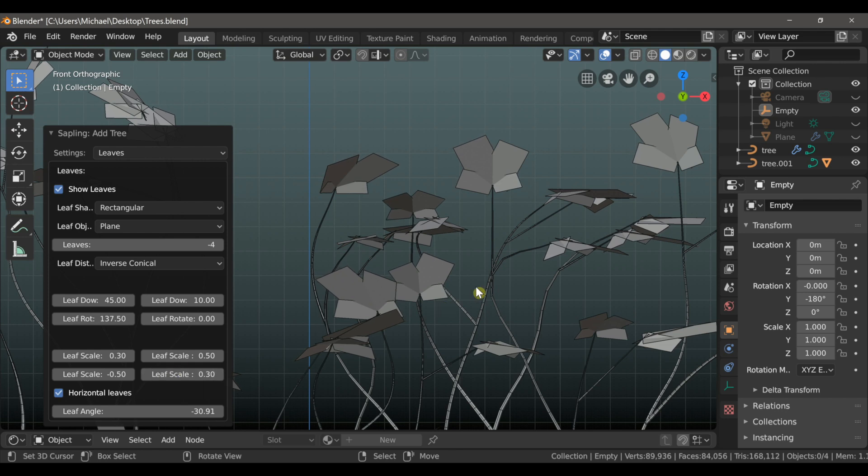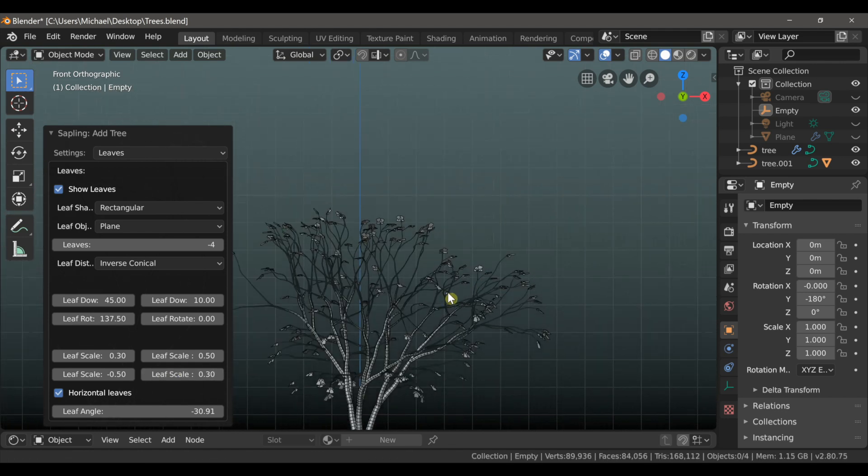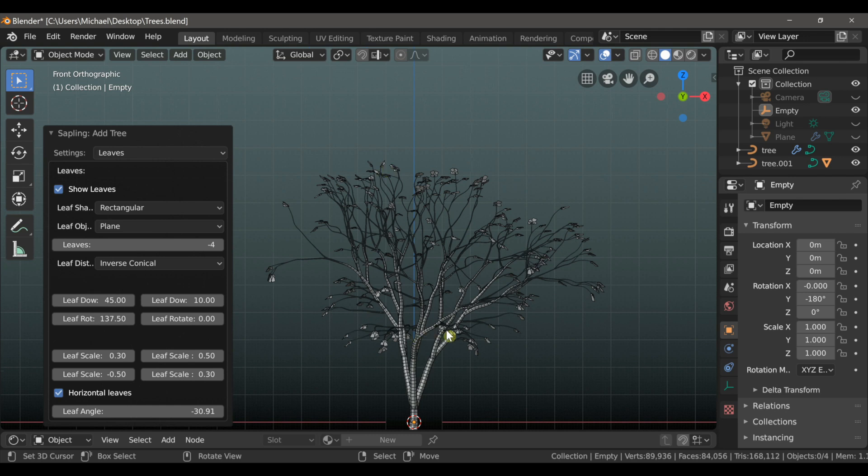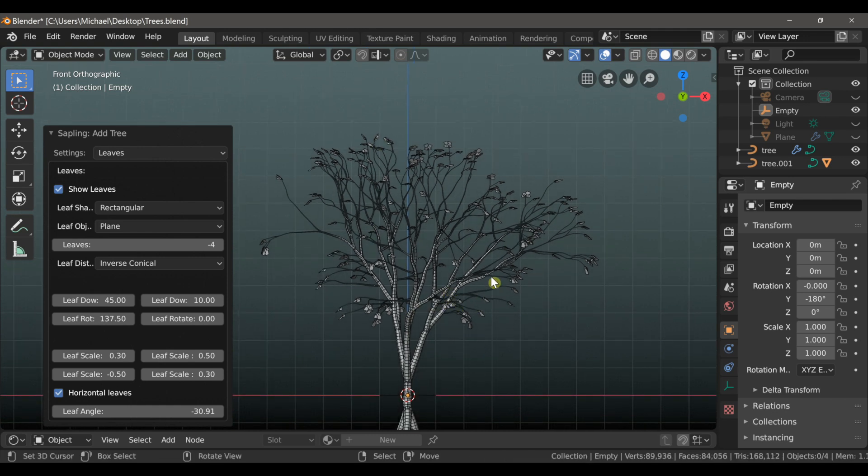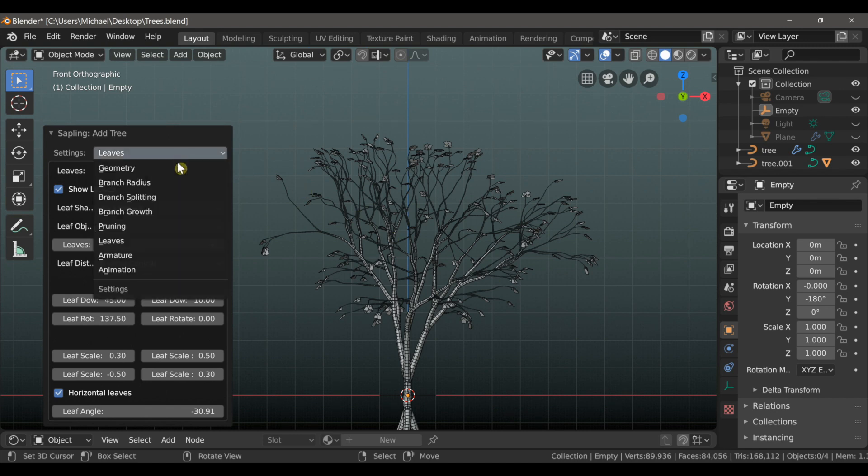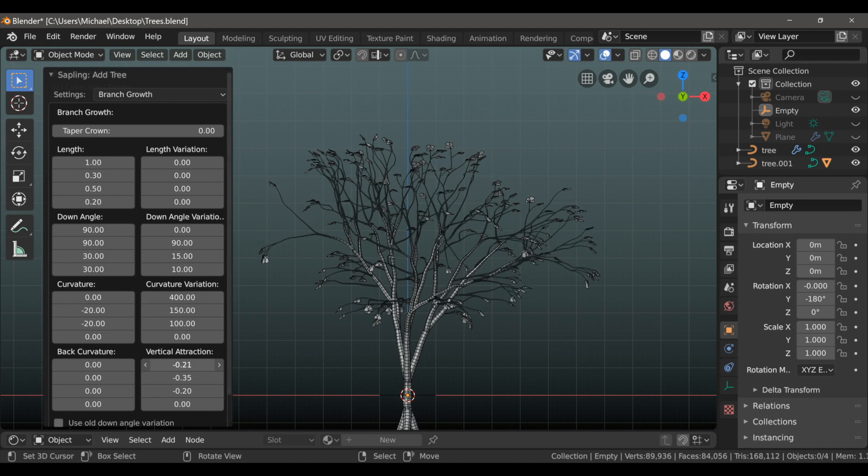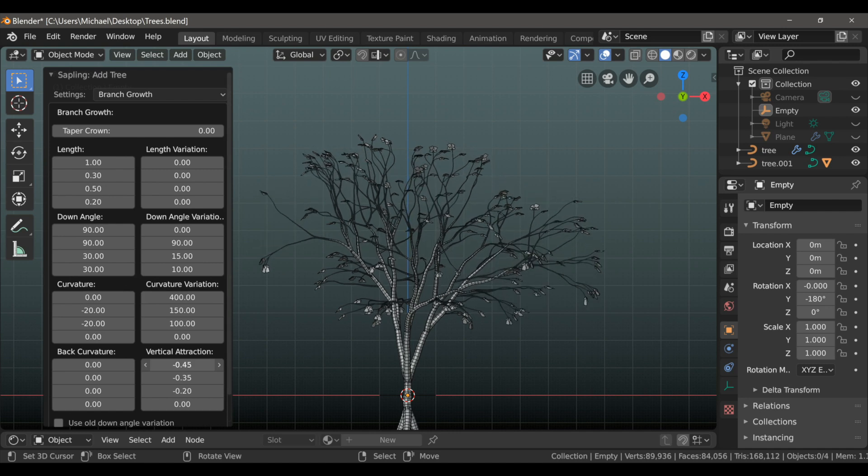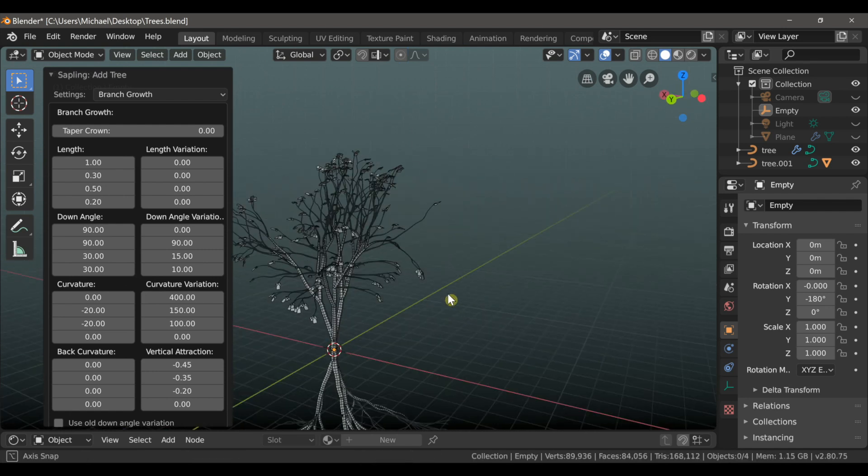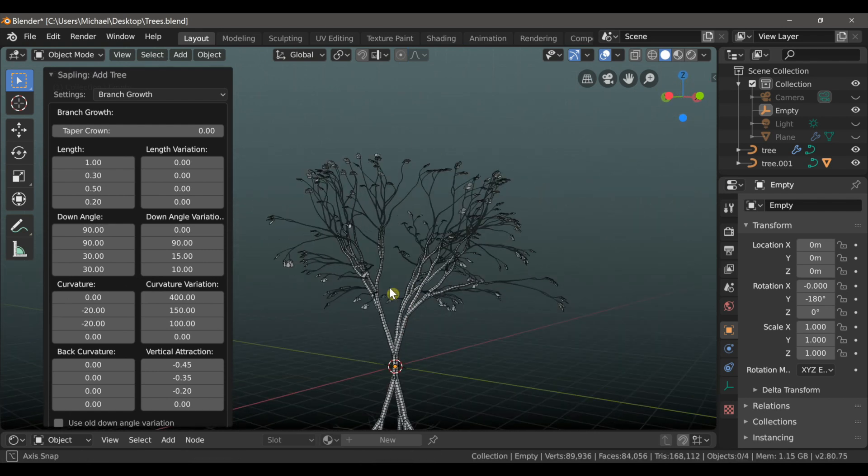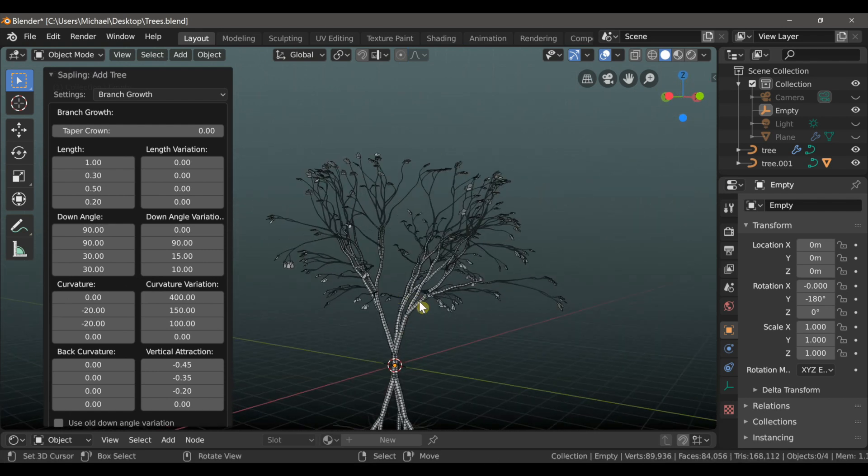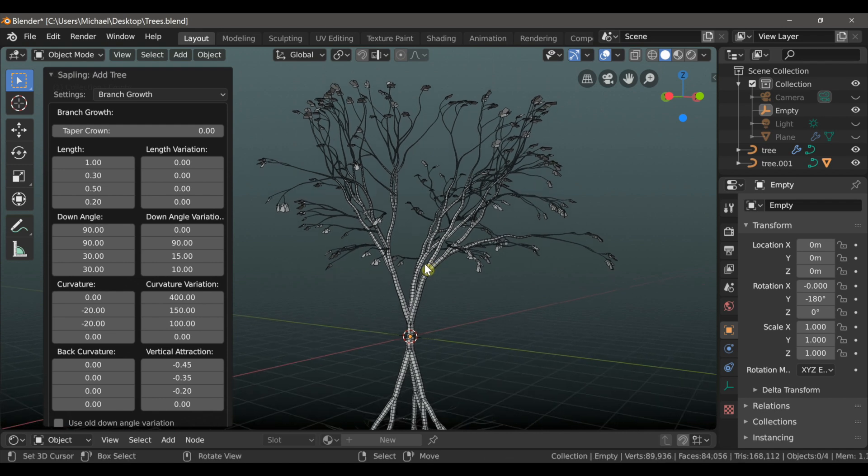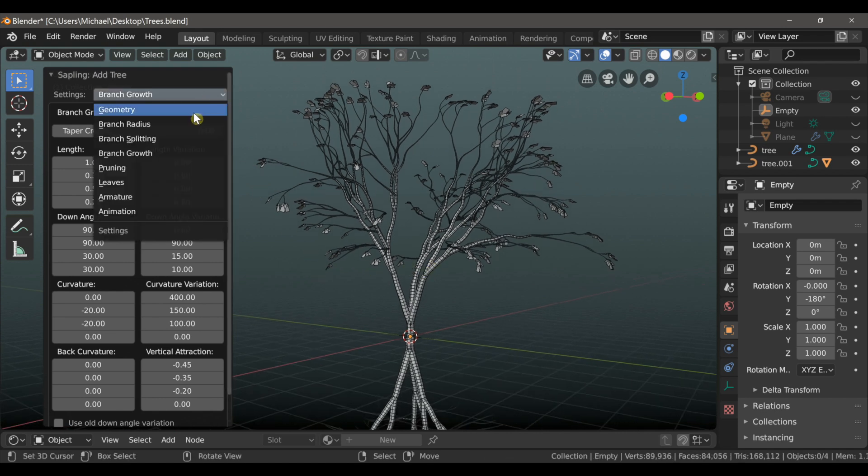And the tree looks still pretty bare, but we will be adding some more leaves and geometry to it to make it look more full. Before doing that though, I'm going to make a few other changes. If I switch from leaves to branch growth, I can come down under vertical attraction and take this first slider down into a negative value. This bends all of the branches downwards and makes the tree appear to be a bit more wide.